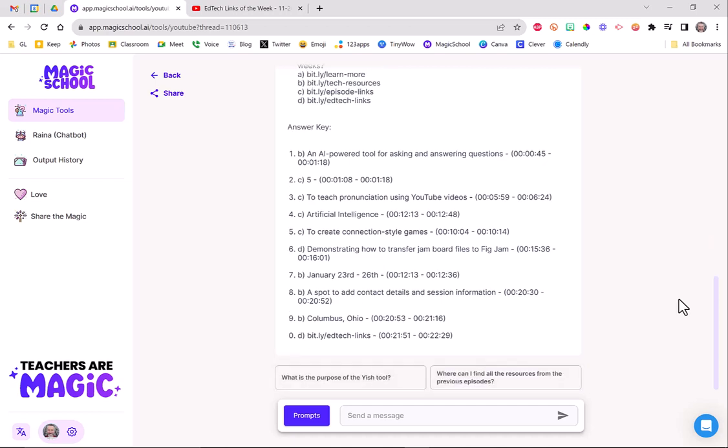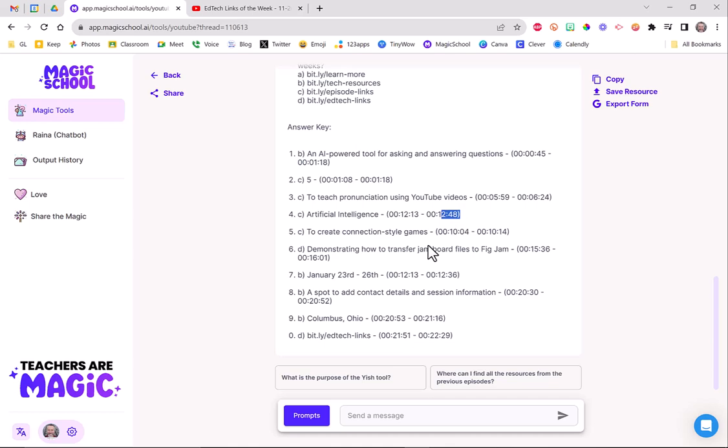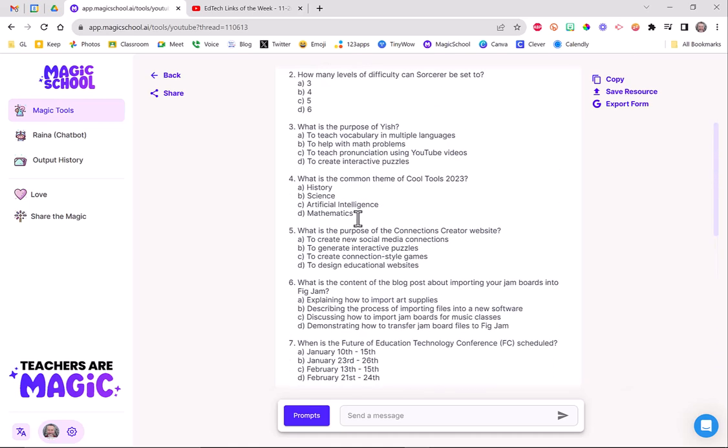With the time stamp of where it was at in the video. So if I wanted to make sure that artificial intelligence is the answer, I would go to 12 minutes and 13 seconds. So this is absolutely awesome. So it talks about it from 12.13 to 12.48. Great way to make sure that what you're using is correct.